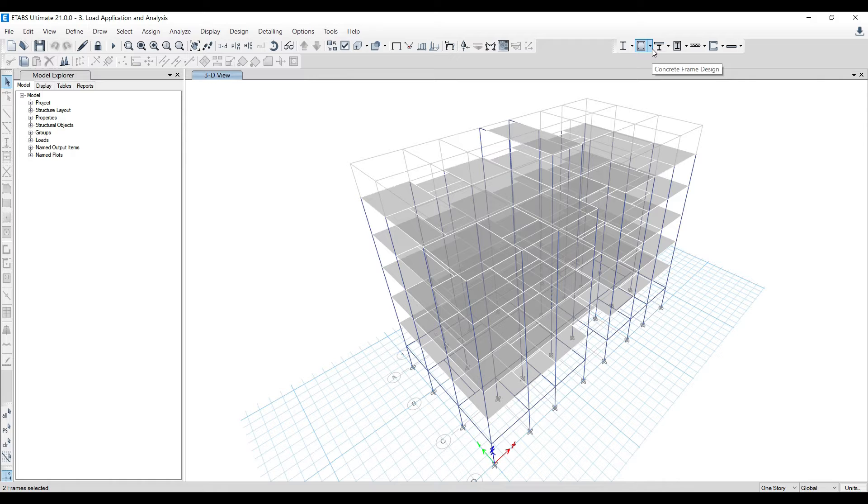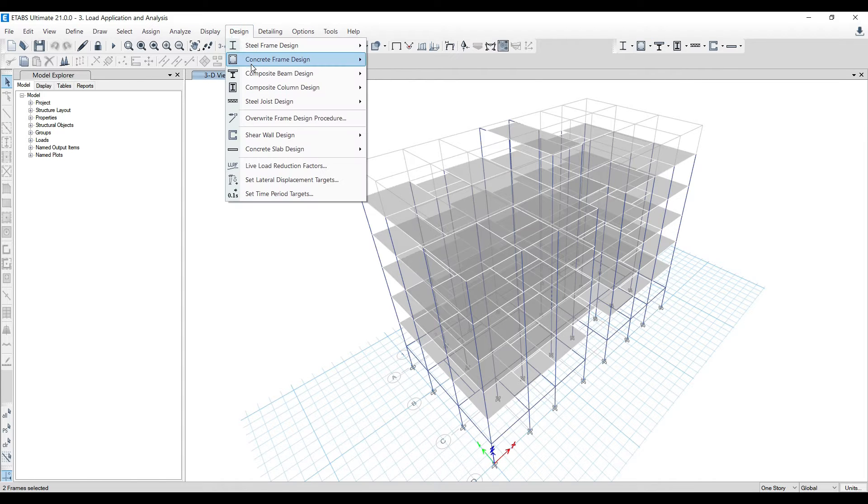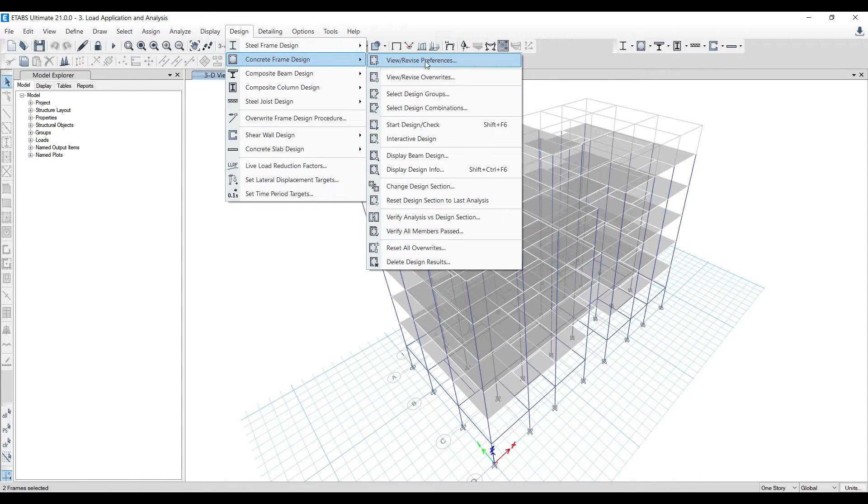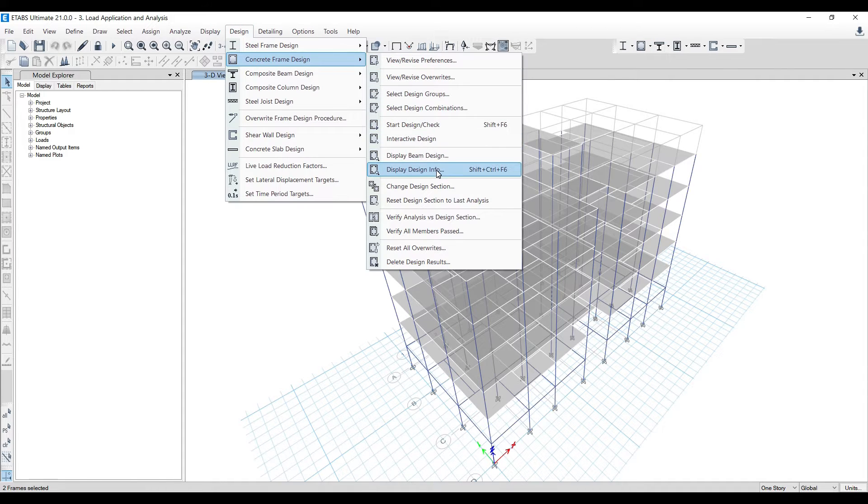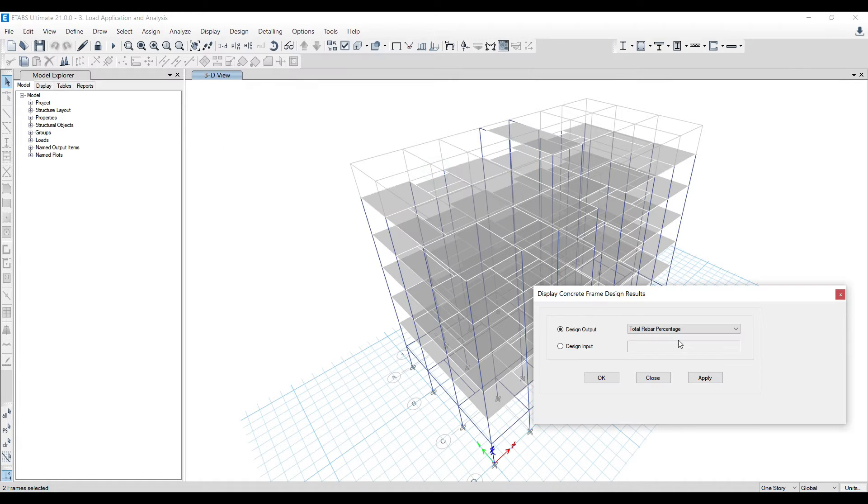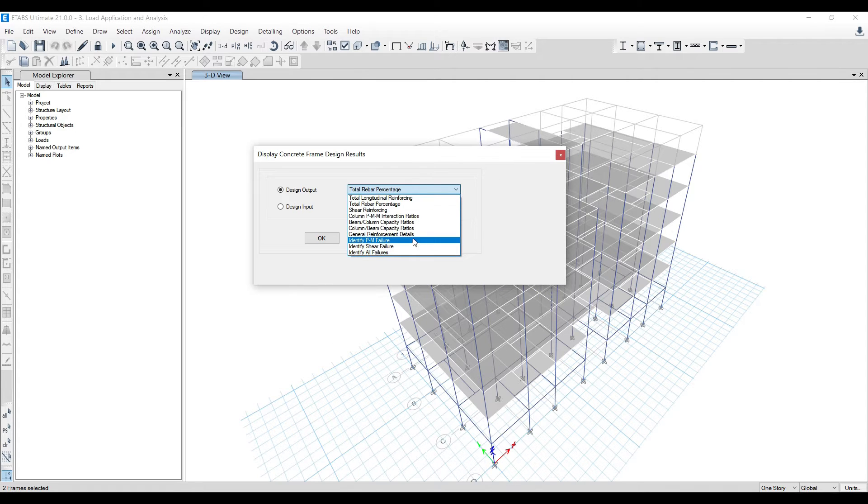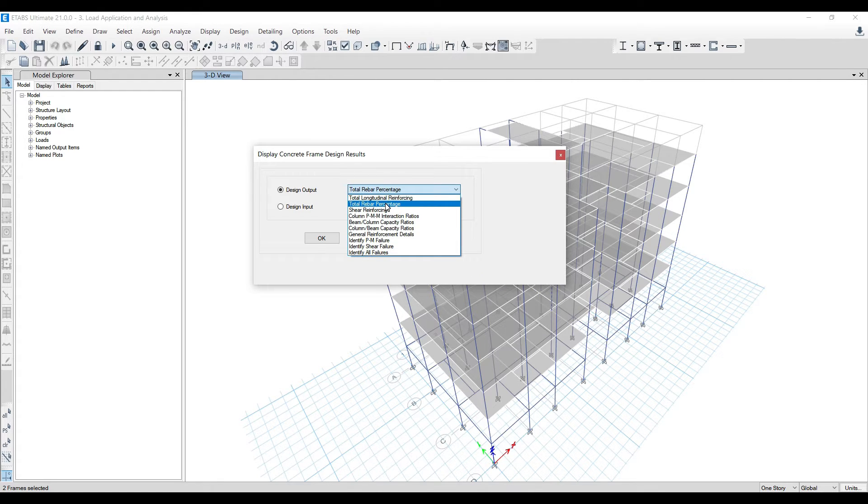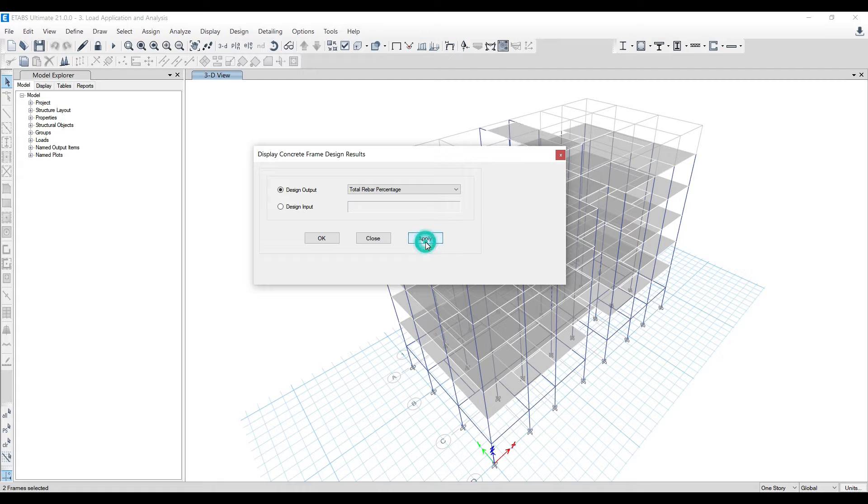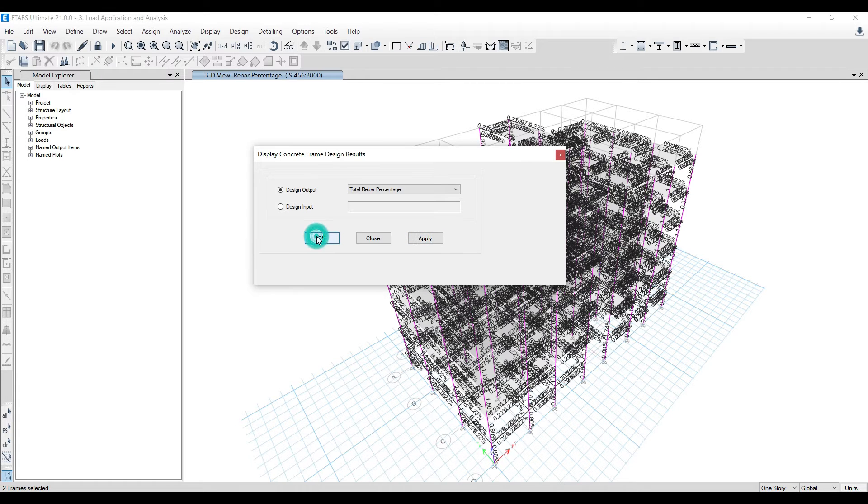You have to go to concrete frame design, or you can go for design, concrete frame design, and come all the way here and click on display design info. Then in this drop down you'll see lots of options. Go to total rebar percentage option, click on it, click apply and click okay.